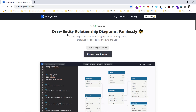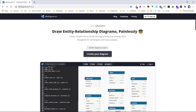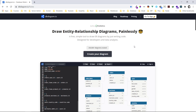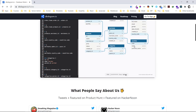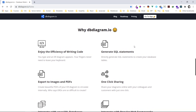This is the website dbdiagram.io, where you can draw entity relationship diagrams. One feature I love is the efficiency of writing code — you type an ERD and it appears, your fingers never need to leave your keyboard. You don't need to draw boxes manually; you just type in what you need — the data types, the fields — and it generates SQL statements for you, whether MySQL, Postgres, or others.